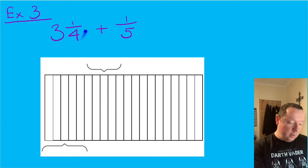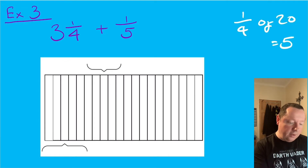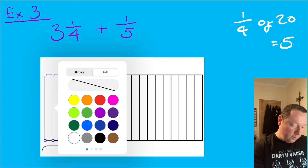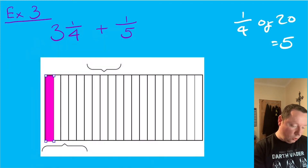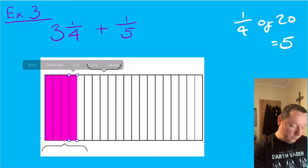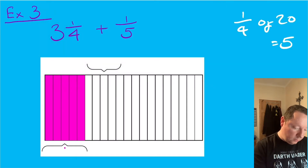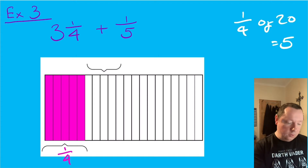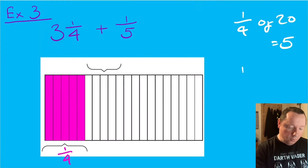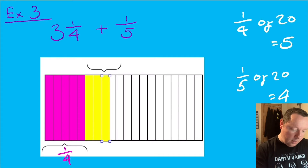This time my bar is split into 20 pieces because the smallest number that four and five go into is 20. I'll start with my quarter — a quarter of 20 equals five, so I'm going to need five pieces shaded. Then for the fifth: a fifth of 20 equals four, so I need to shade in four pieces.